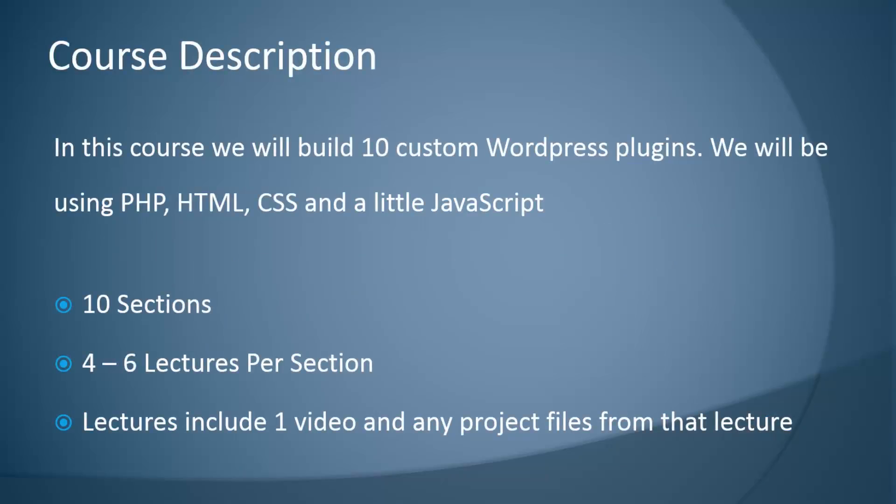In this course we'll be building a total of 10 custom WordPress plugins and we'll be using technologies such as PHP, HTML, CSS, and a little bit of JavaScript and jQuery.